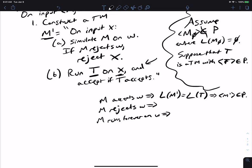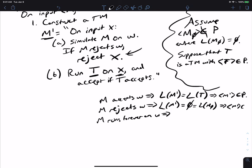If M rejects W, we will never execute step B, which means we always reject x — so M prime never accepts anything. Thus L(M prime) is empty. By assumption, a machine with an empty language is not in property P, so M prime is not in P. Similarly, if M runs forever, we never accept anything in step A either, so L(M prime) is again empty, and M prime is not in P.